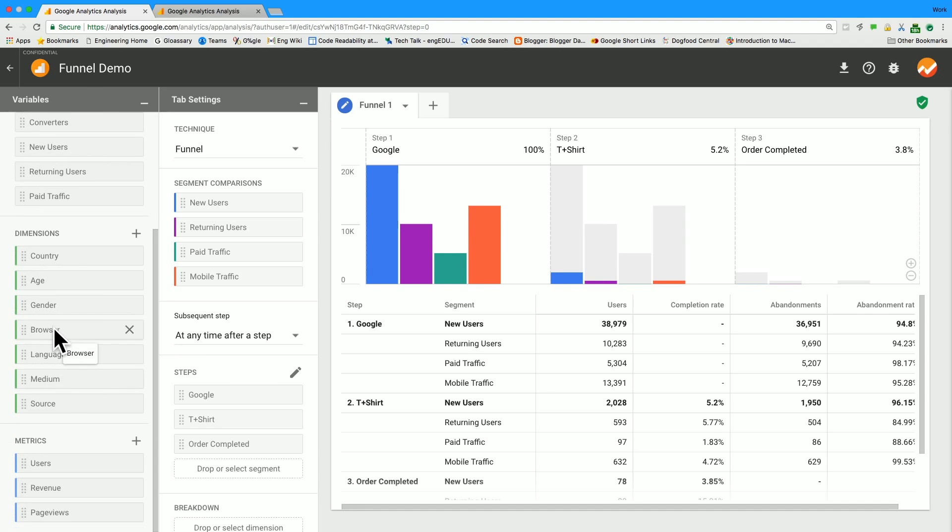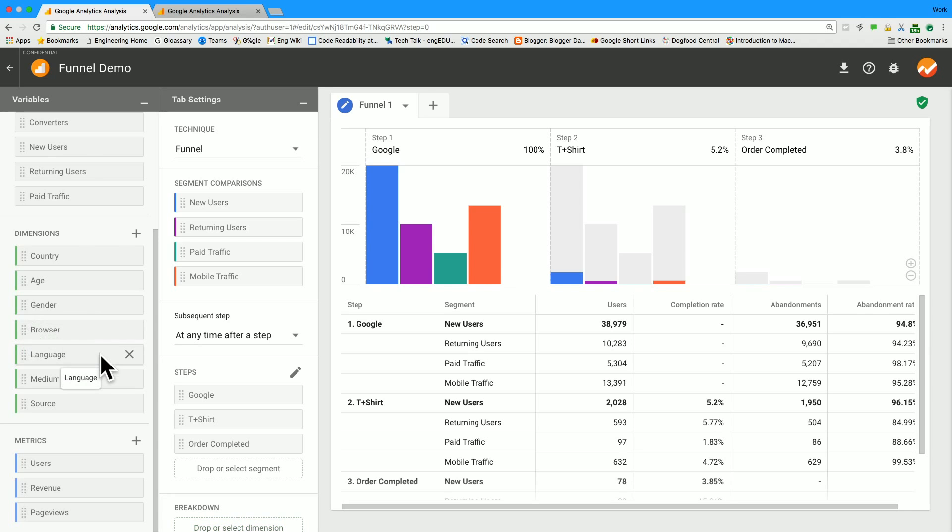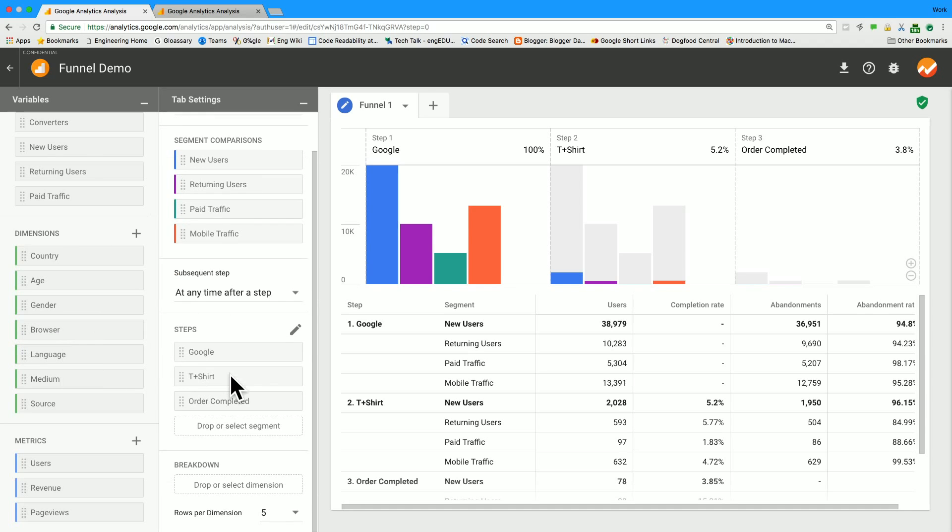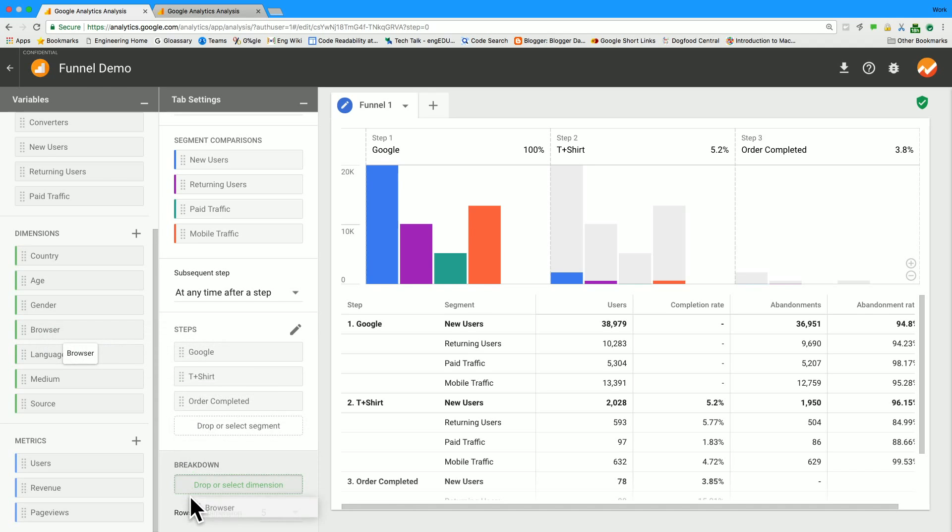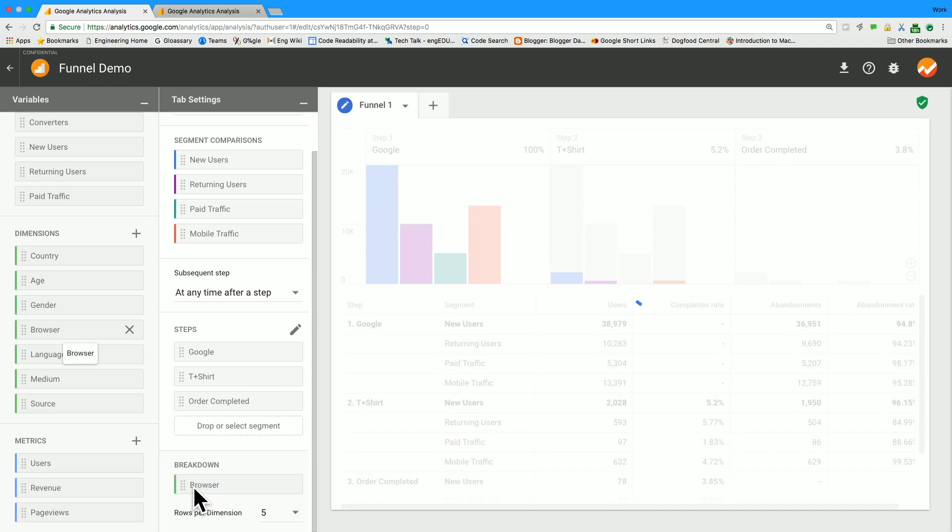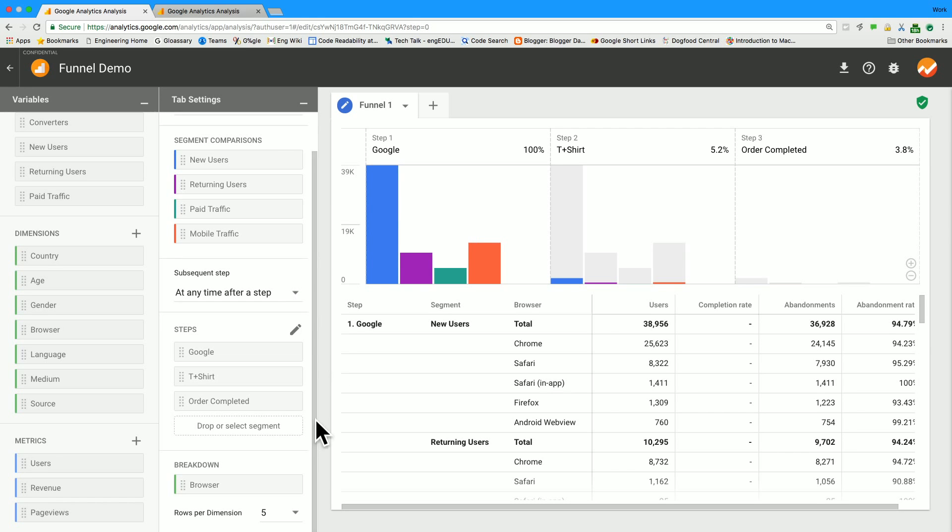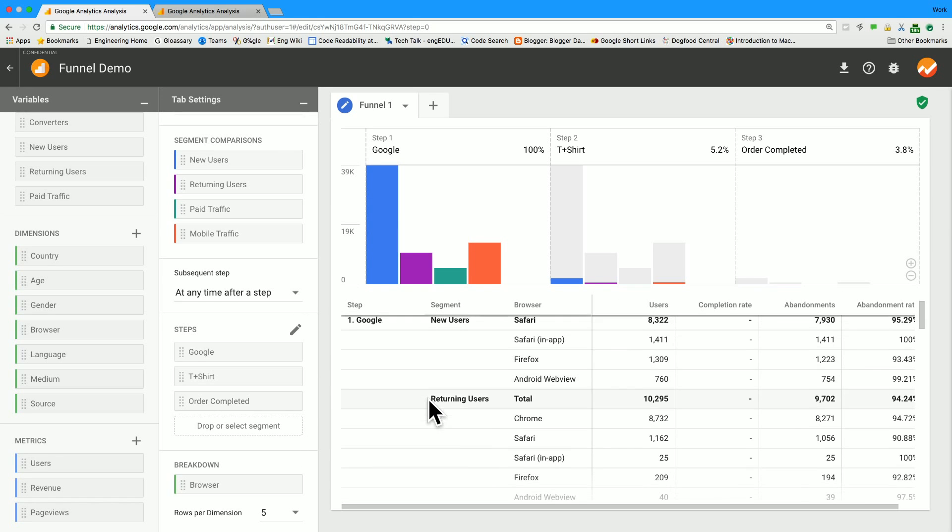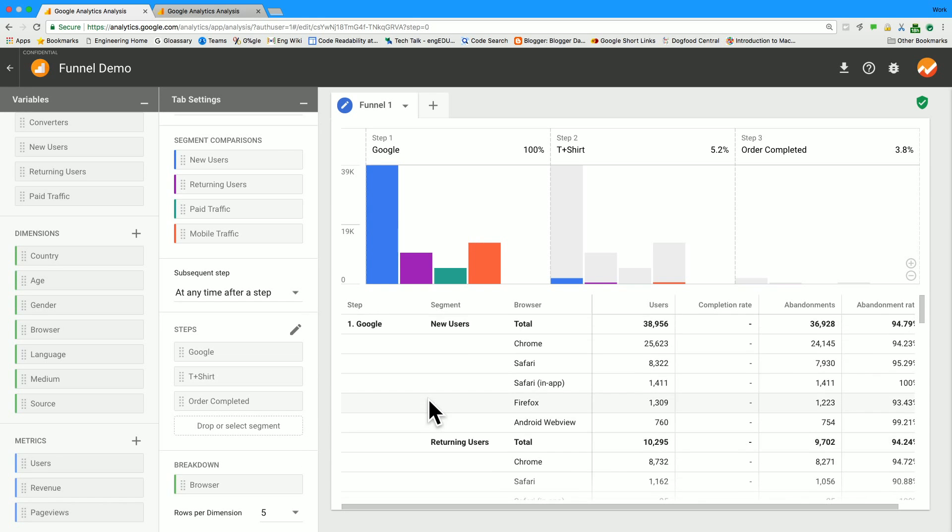One more thing you can do with funnels is you can add breakdowns by things other than segments. So say I'm interested in knowing how my site does in different browsers. I can take this browser dimension over here and drag it to the breakdown section. And I will see up to five different browsers for each step segment combination.